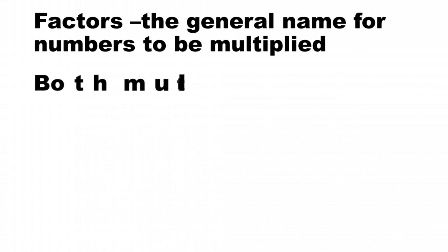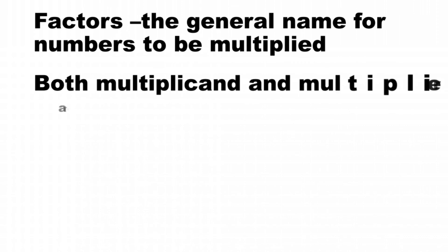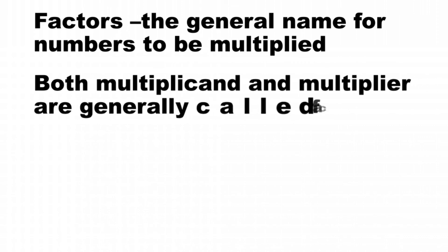But what about factors? Factors is the general name or term for numbers to be multiplied. Multiplicand and multiplier are specific terms for the numbers to multiply. Both multiplicand and multiplier are generally called factors.